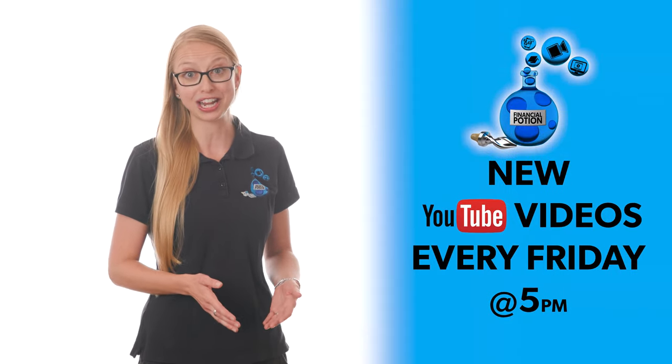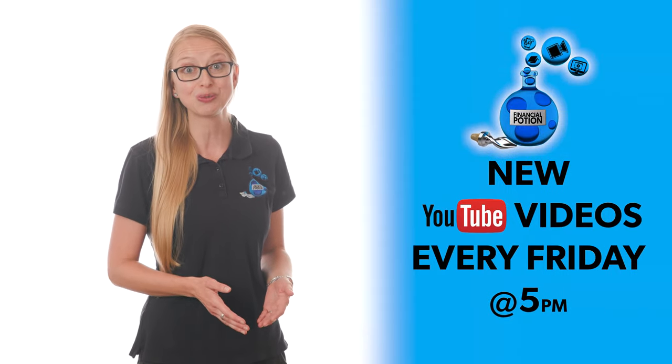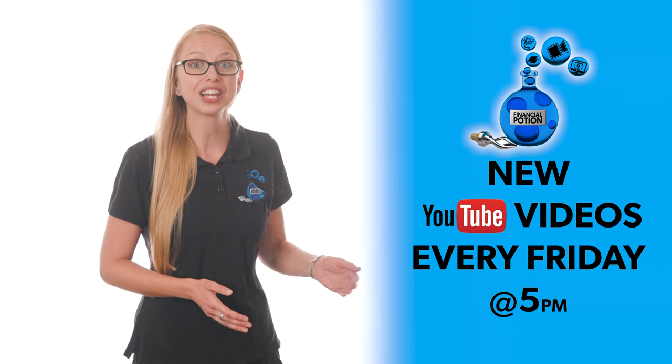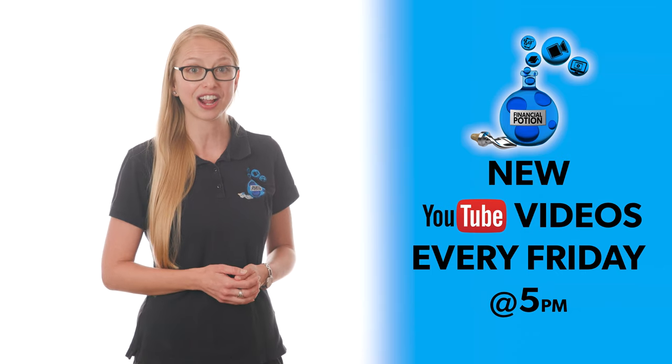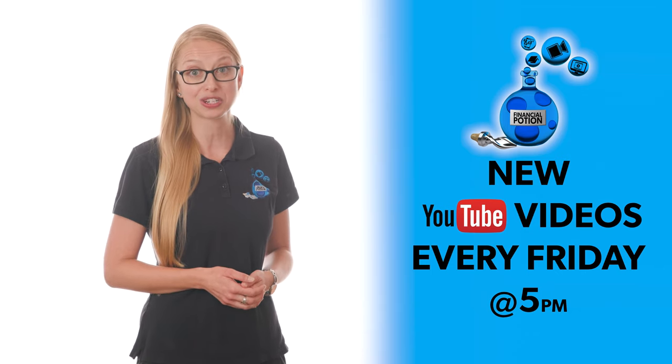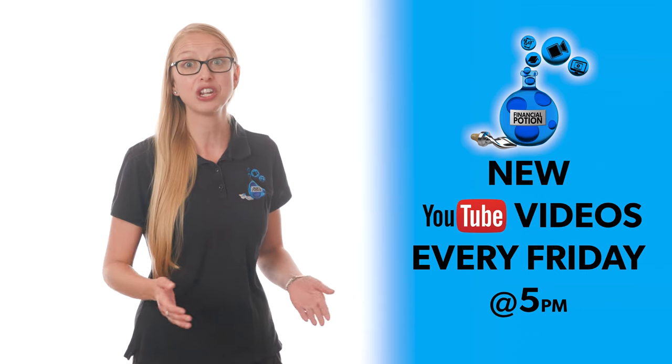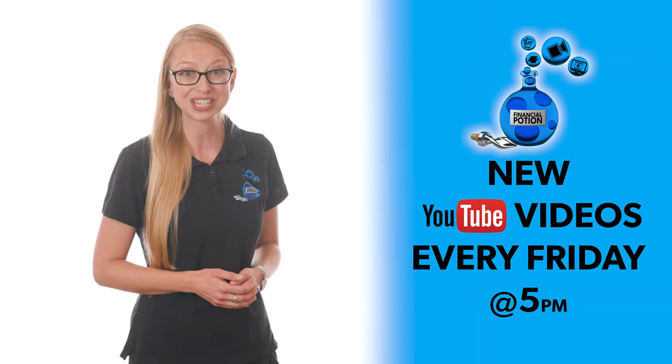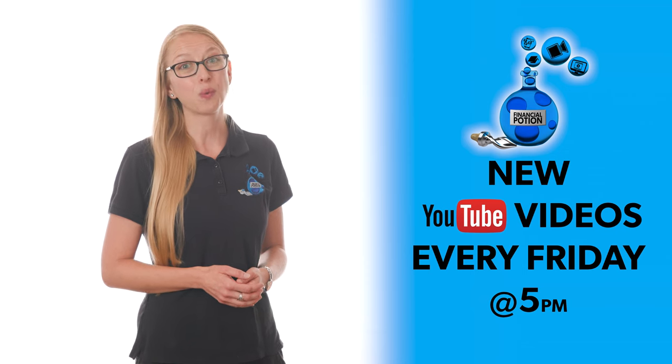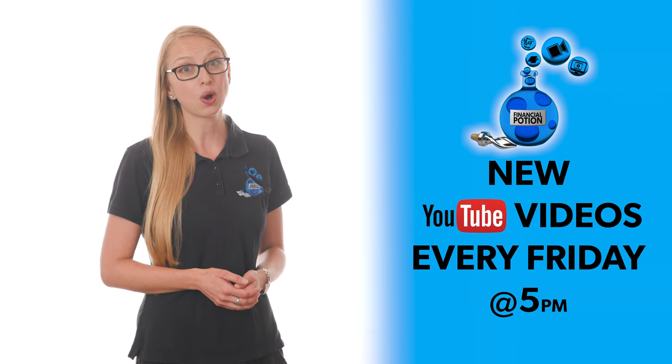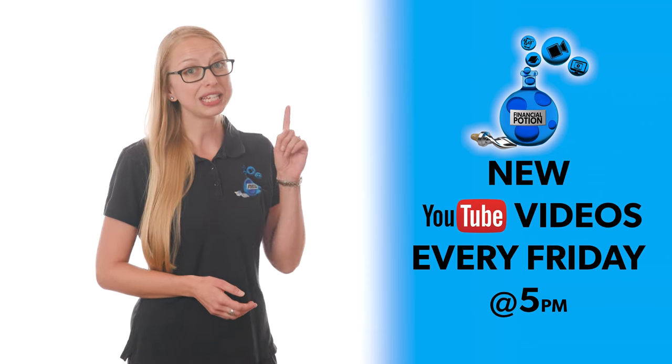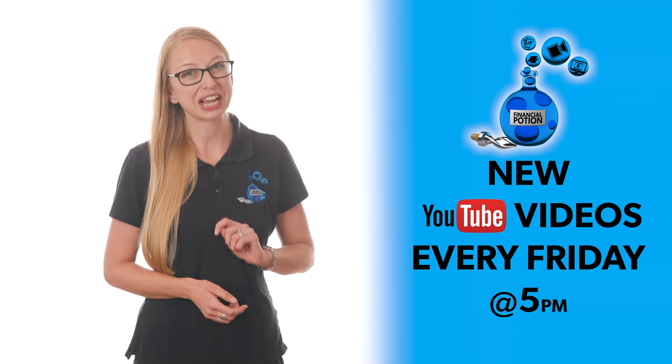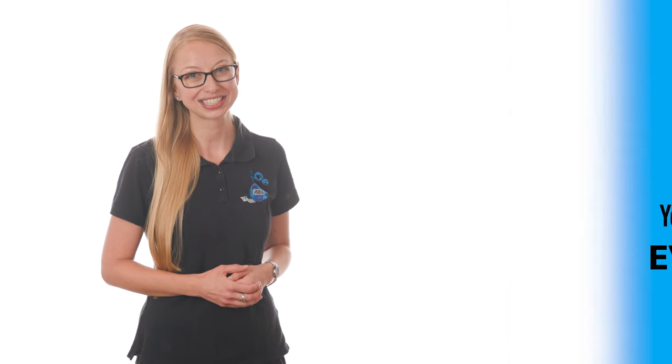And for everyone, I suggest you subscribe to the Financial Potion YouTube channel and click on the bell to get notified every Friday at 5 p.m. Arizona time that a new video has been posted. For one-to-one training or just to support our content, please click above and connect with us on our Patreon page.